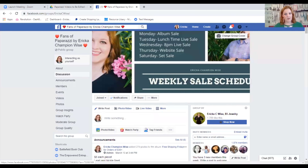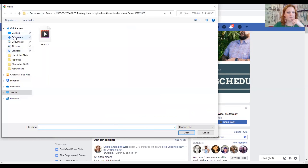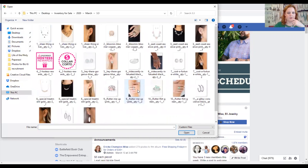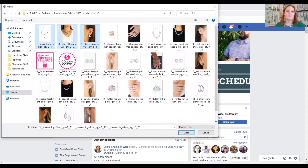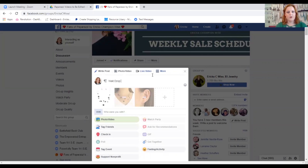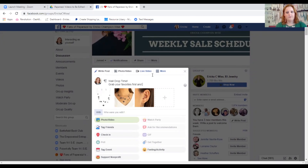Okay, I'm going to share my screen here and take you to my VIP group. Here we are — welcome to my VIP group. I'm going to upload some pictures. Let me pick March 3rd. I've got these gorgeous pieces — I'm going to select those three pictures. Upload. I'm going to type: 'Wall drop time! Have your favorites first and fast by commenting mine.' That's all I say on mine — my customers know how to do it.